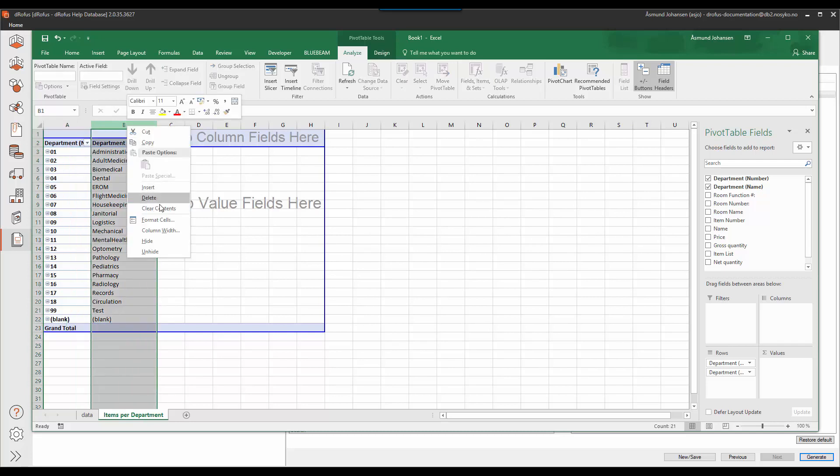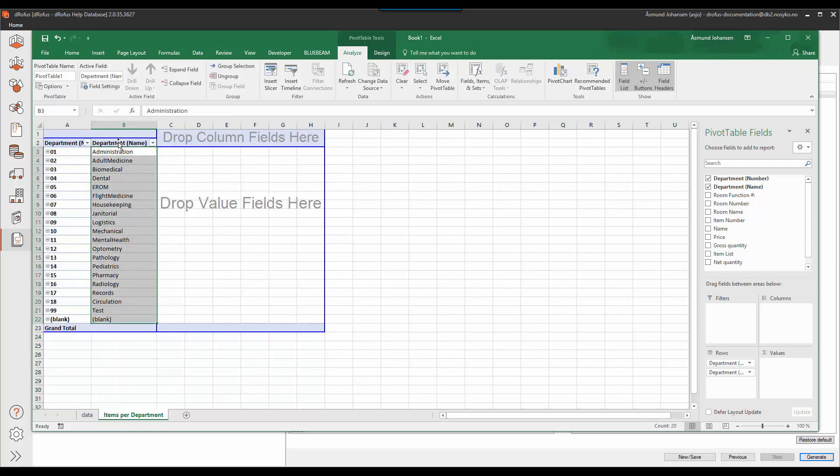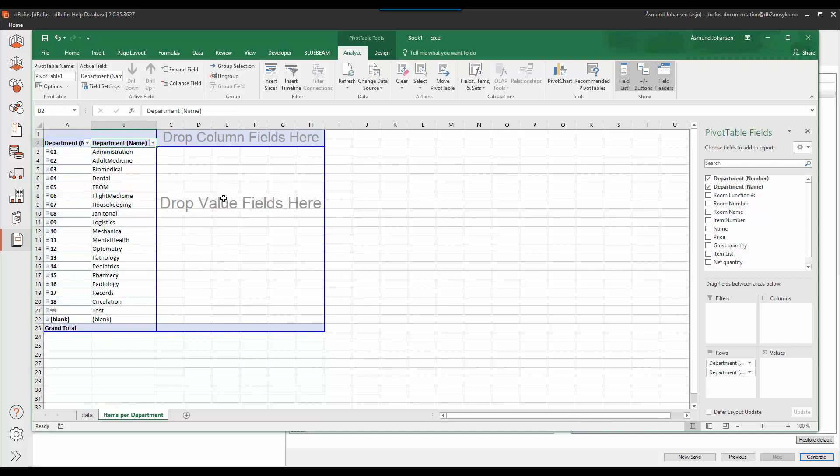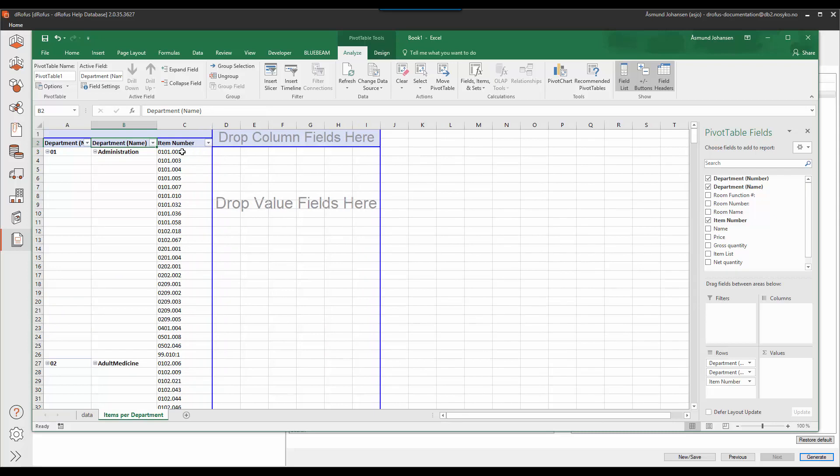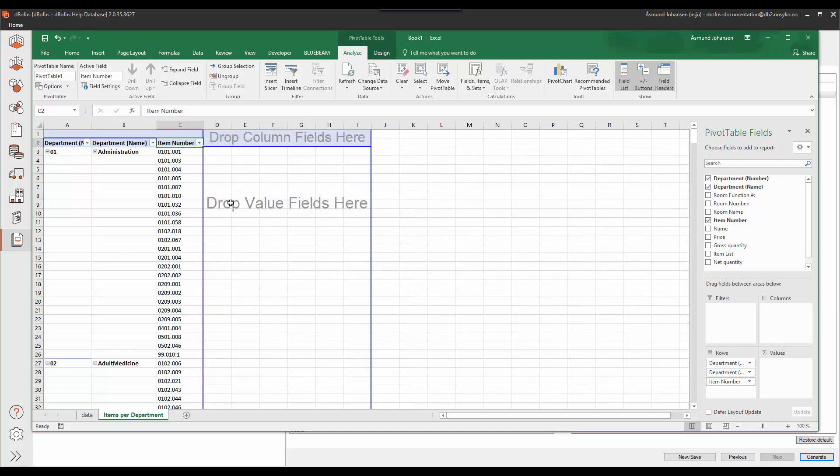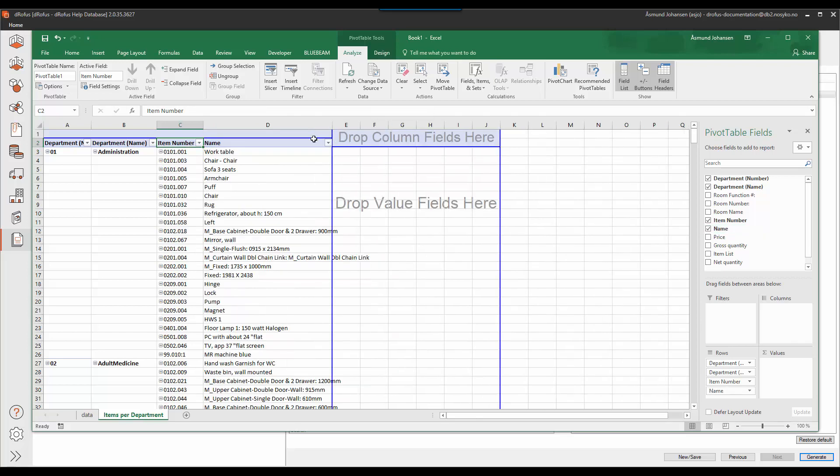I will also remove the subtotal for department name. And then I want to sort by item number. So now I have grouped all the correct items that are used in the different departments. I'll repeat the exercise of removing subtotals and add name as well to my list of columns here.